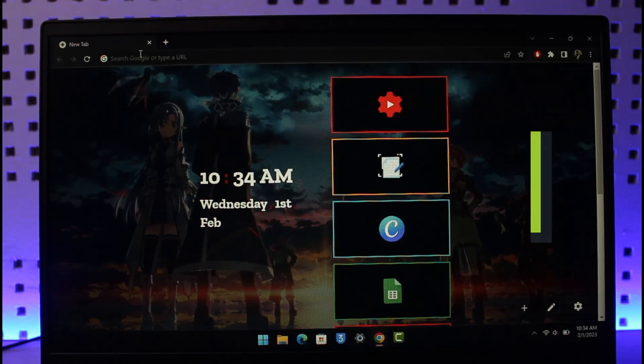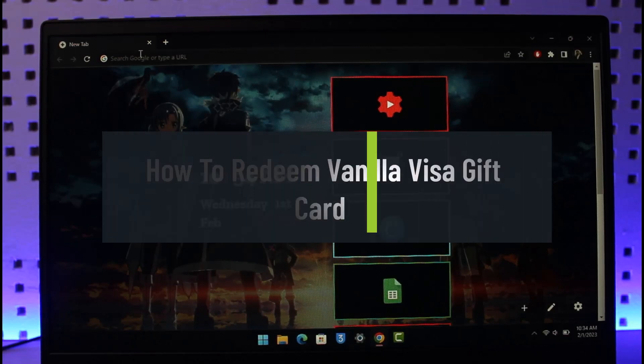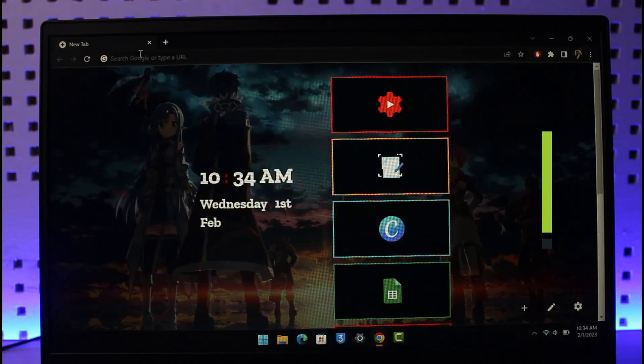How to redeem and use your vanilla gift card online. Hello everyone, welcome back to our channel, the Installation Guy. In today's video I will show you how you can redeem and use your vanilla gift card online.